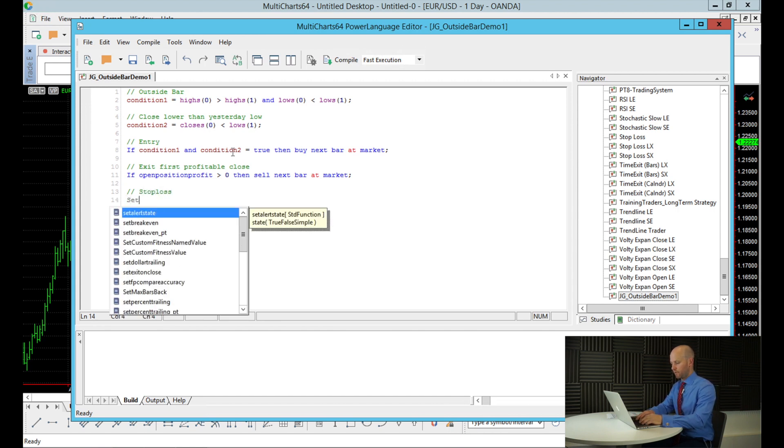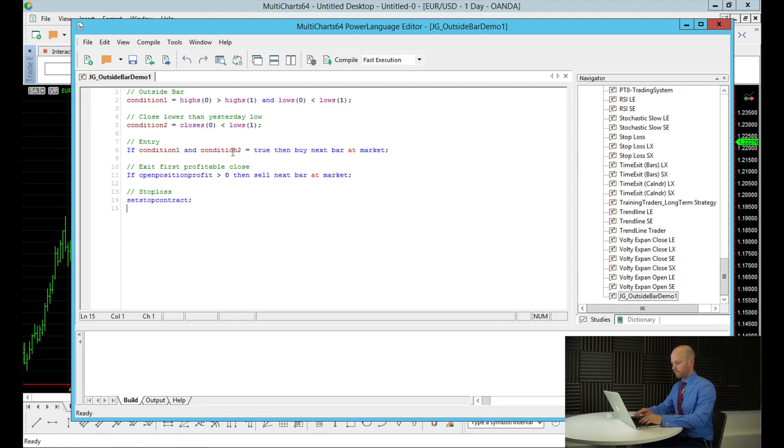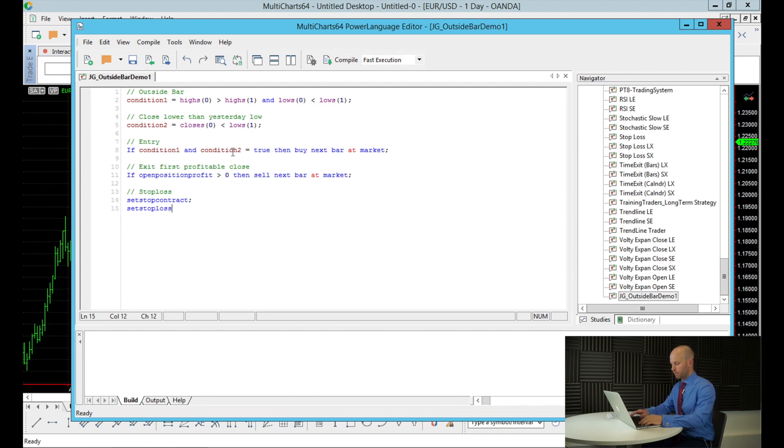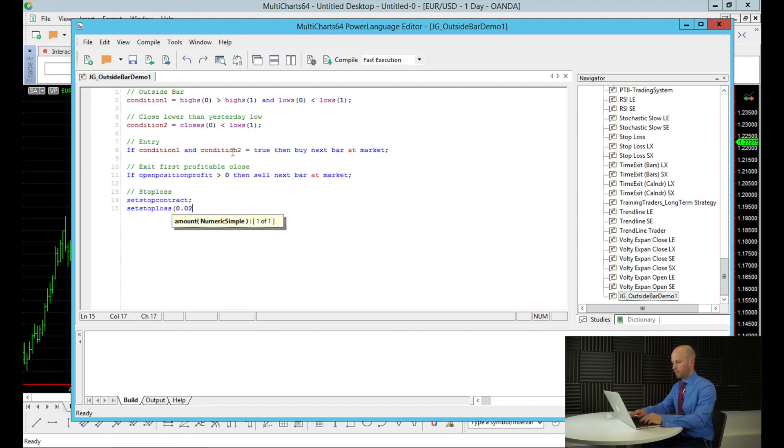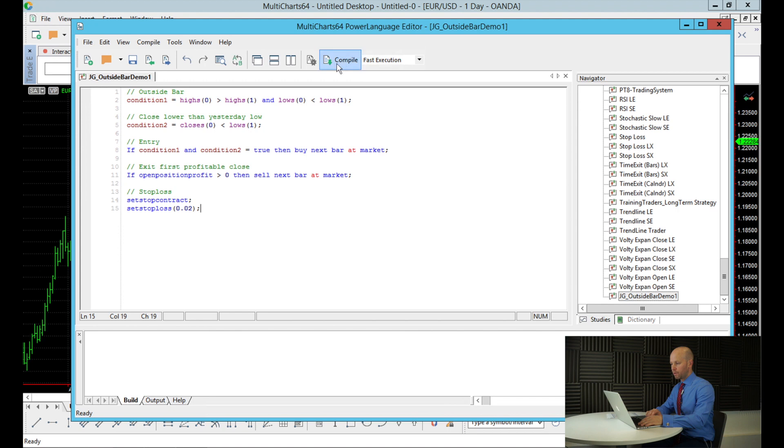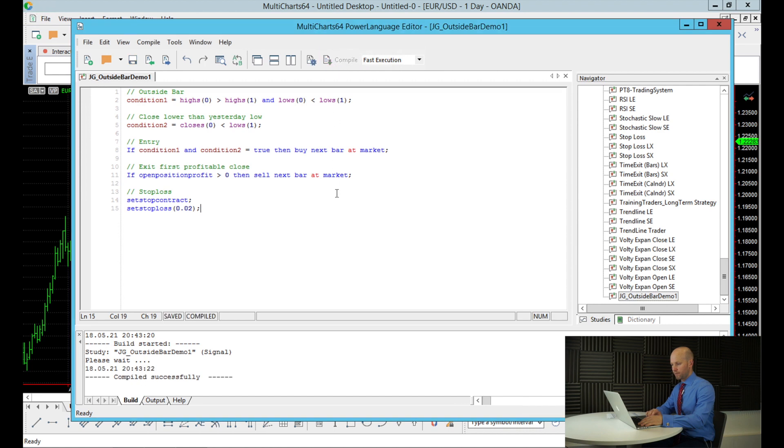So I write set stop contract, set stop loss. And these are MultiCharts built in functions if you want to call them. And now we just put our amount and I mentioned it was going to be 200 pips. And 200 pips with Forex is expressed as 0.02. And that's it. We've got our condition one for outside bar, close lower than yesterday low. The entry, if both of those are true, then buy. If we're in profit, then sell. Otherwise, stay open and we've got our stop loss. Now we just need to compile this strategy to make sure that there's no errors. And it looks like it's going to compile successfully. We can see down here, so it has. So now that's compiled and saved, we can actually close the power language editor.